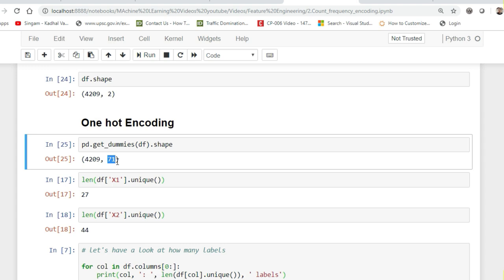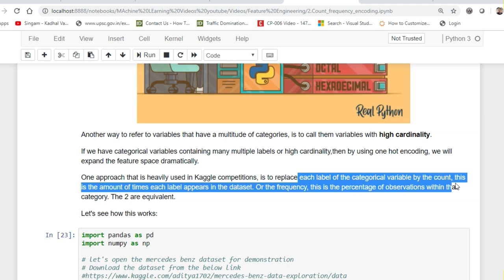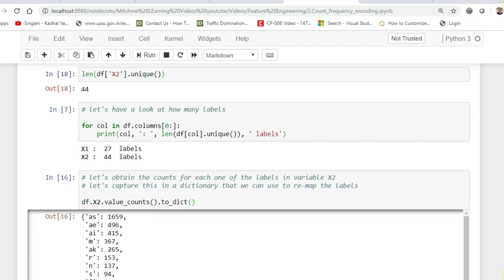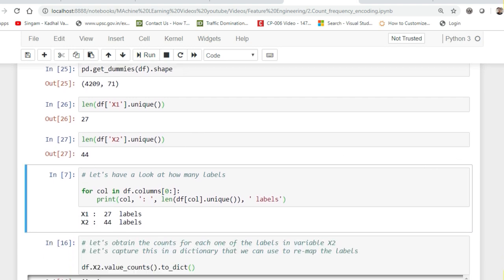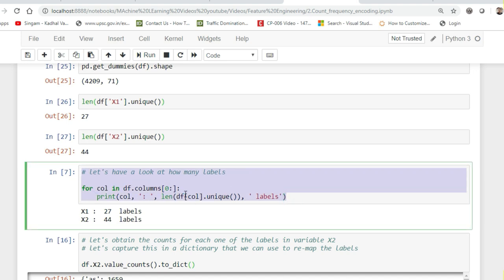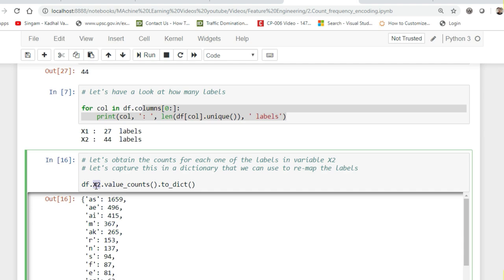Now let's perform count/frequency encoding. Our aim is to replace each label of the category variable by its count — the number of times it appears in the dataset. First, I'll find how many unique values are present: x1 has 27 labels and x2 has 44 labels. Then I'll use value_counts on the x2 variable and convert it into a dictionary, because that will help me do the mapping later on.